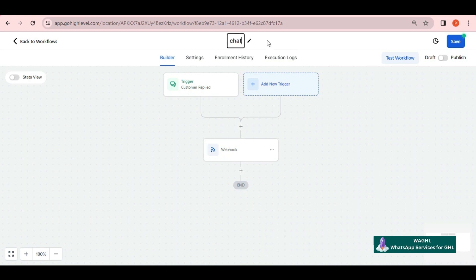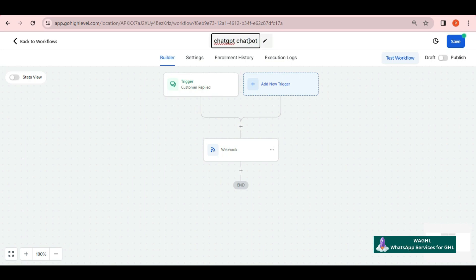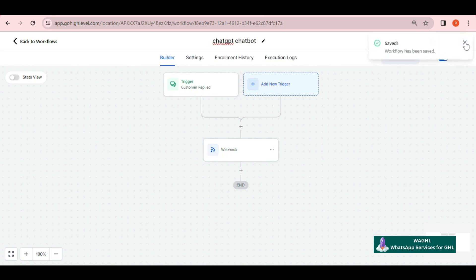After putting all values, simply click save action. Then you can name this workflow as ChatGPT or Chatbot, whatever you want. It's done now. Don't forget to save and publish this workflow.